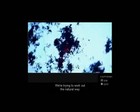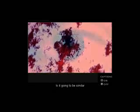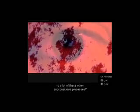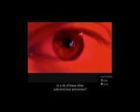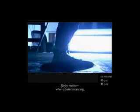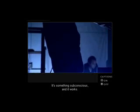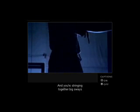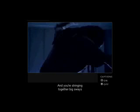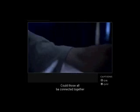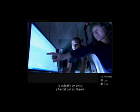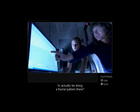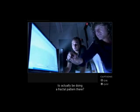We're trying to work out the natural way that the eye wants to absorb the information. Is it going to be similar to a lot of these other subconscious processes? Body motion. When you're balancing, what are you actually doing there? It's something subconscious and it works, and you're stringing together big sways and small sways and smaller sways. Could those all be connected together to actually be doing a fractal pattern there?